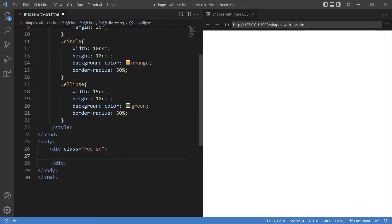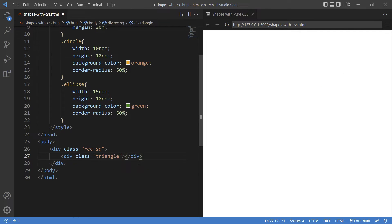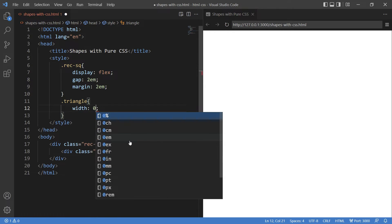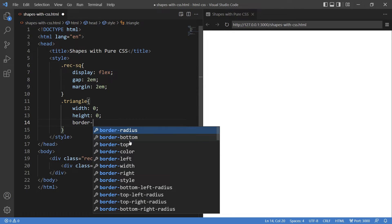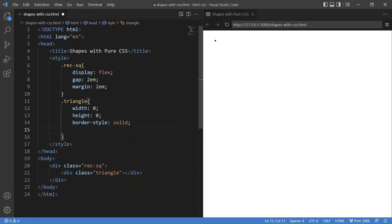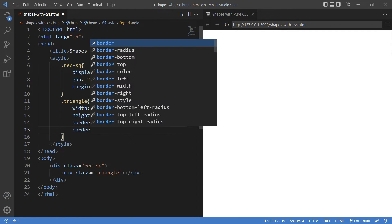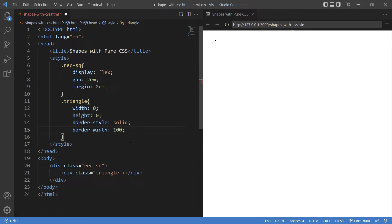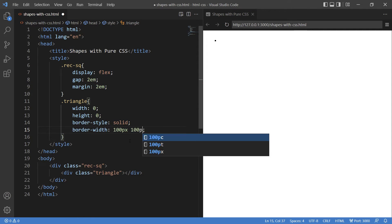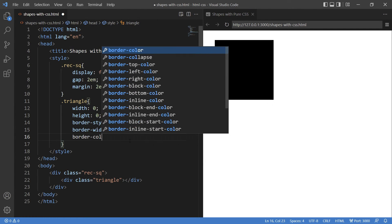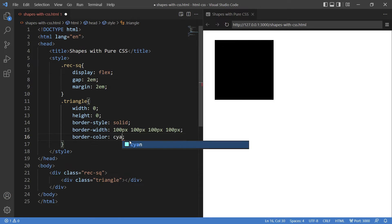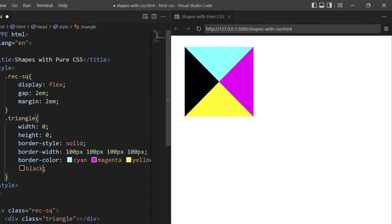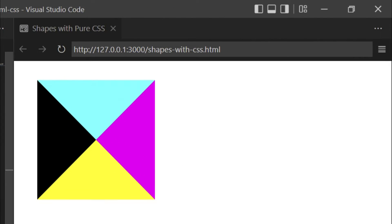First, let's define a class triangle and let's provide CSS. Width and height both 0 giving border-style to solid and because I want to show you how to create a single triangle. First, I will show how many triangles can we have in a square. So giving border-width 100 pixels each and border-color CMYK that is cyan, magenta, yellow and black. So we now have four triangles as you can see.